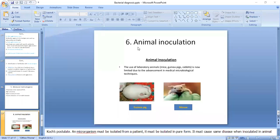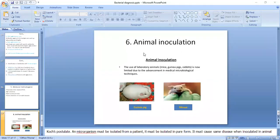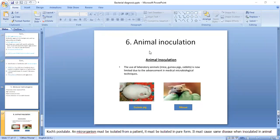An important theory related to animal inoculation is Koch's postulate. Koch's postulate states that the bacteria isolated from the patient that caused the disease should be isolated in pure form. That pure form of bacteria, when inoculated into animals, should cause the same disease and produce the same lesion. This is known as Koch's postulate.